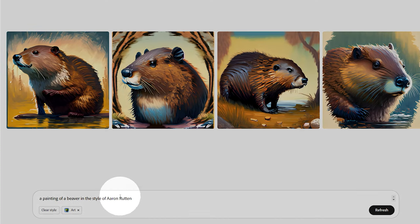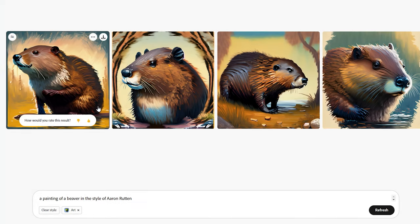Currently, many AI generators are limited to their own dataset. For instance, I cannot get Firefly or DALL-E to make art in the style of Aaron Rutten because they aren't trained on my work, but in the future I might be able to do that.